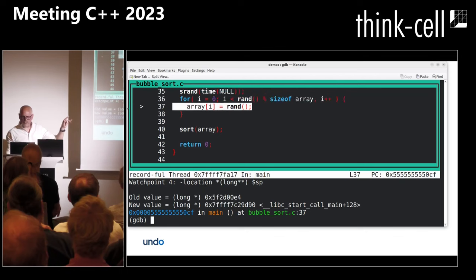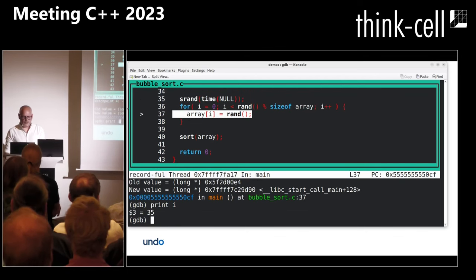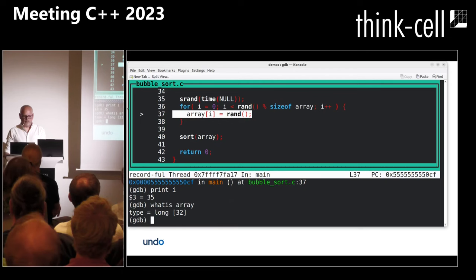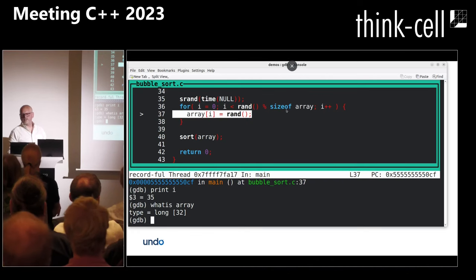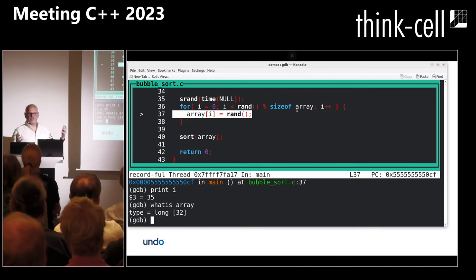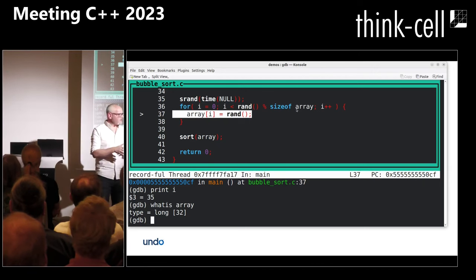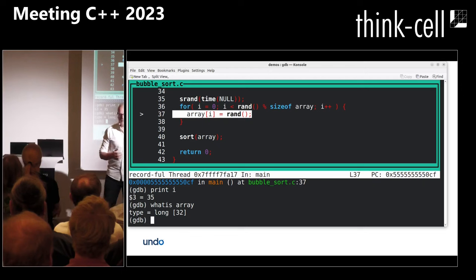Here I am. Somewhat unsurprisingly, I'm at some array. What's going on? Print i — i is 35. What is array? Array is 32 elements long. And so here's the bug — it's the classic 'sizeof array' divided by 'sizeof' gives bytes rather than number of elements. Obviously a very small program.